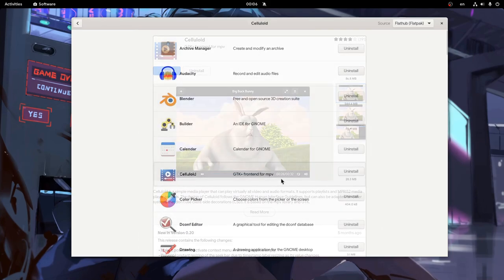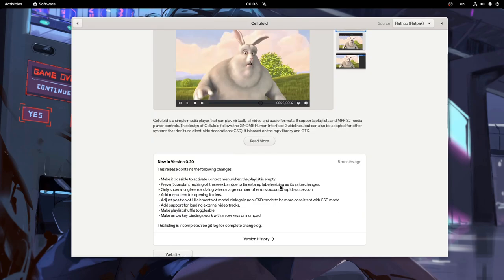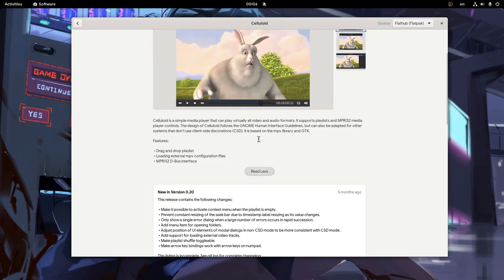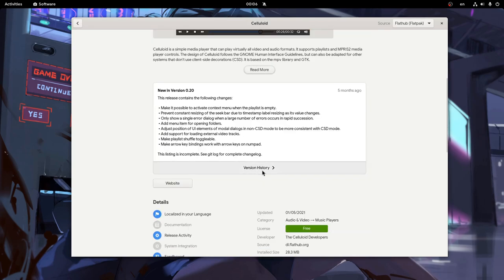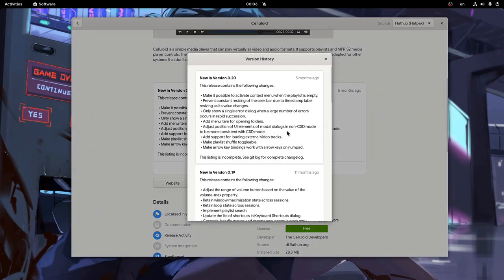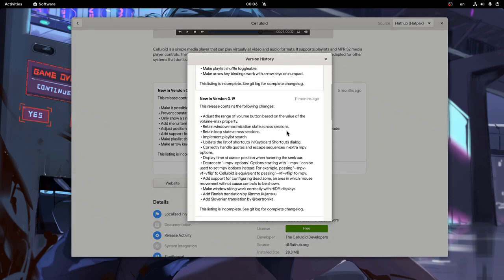Most significant changes though is on app details page, like this read more button. And even more significant is the new version history widget.